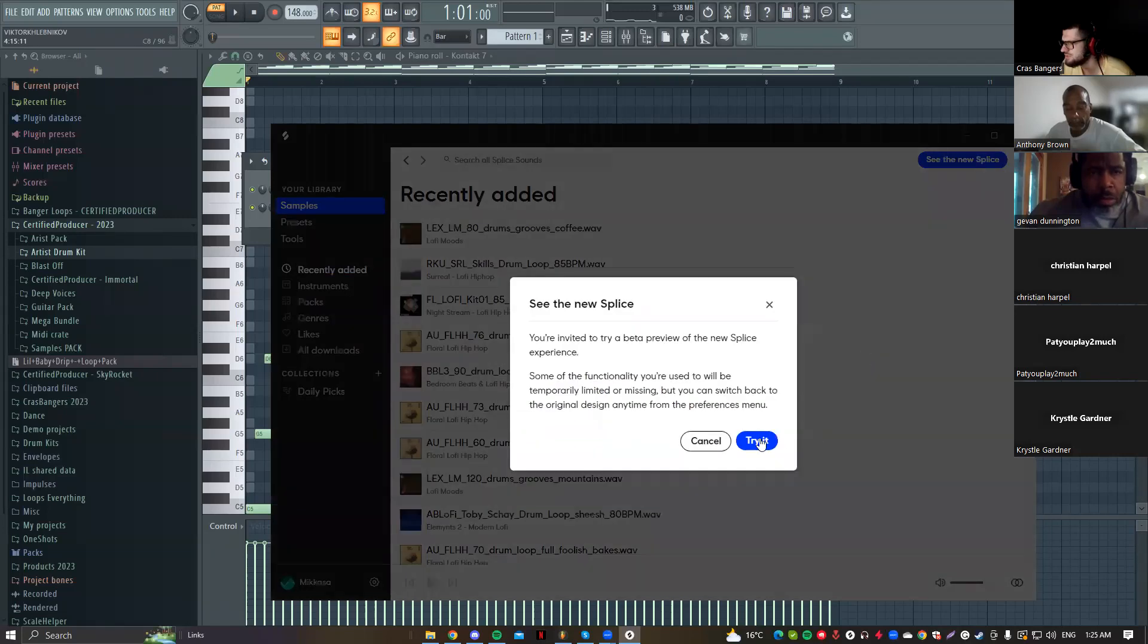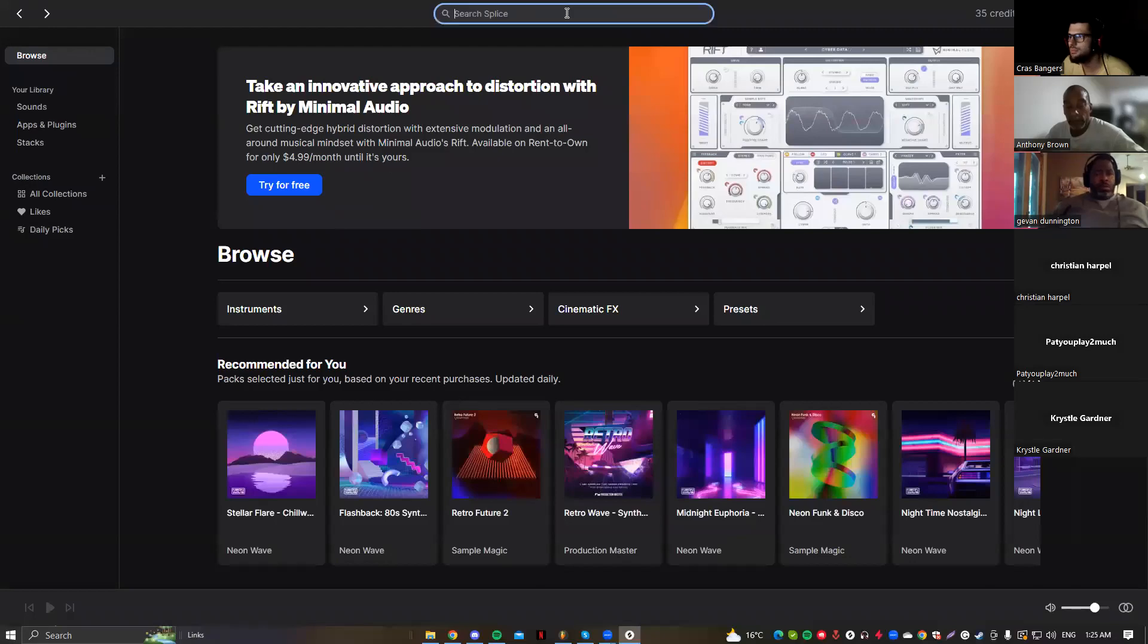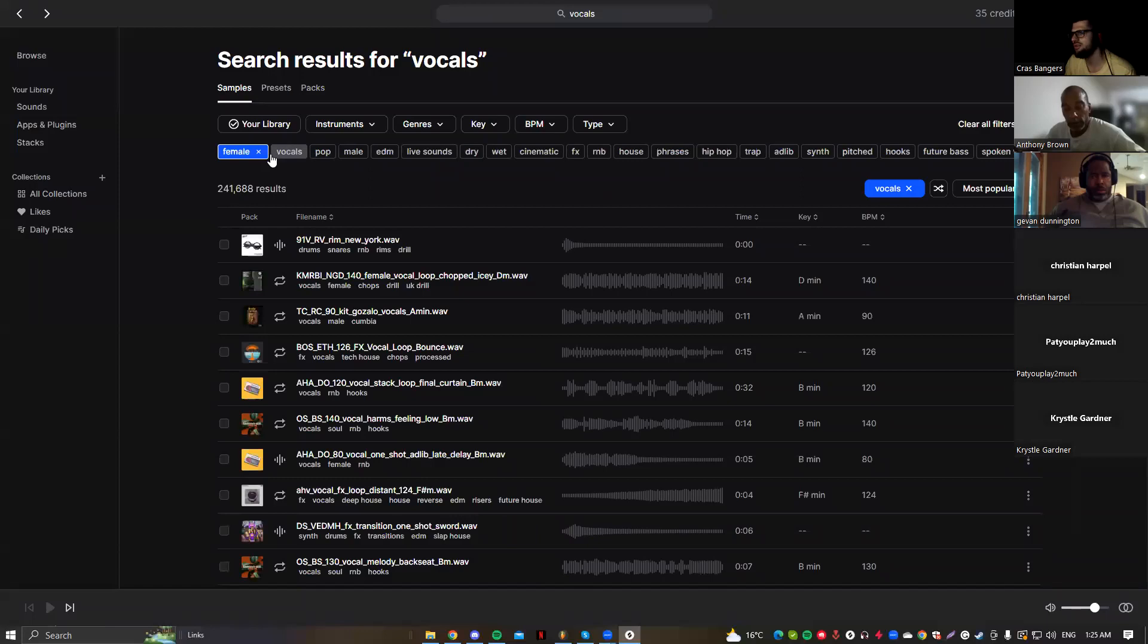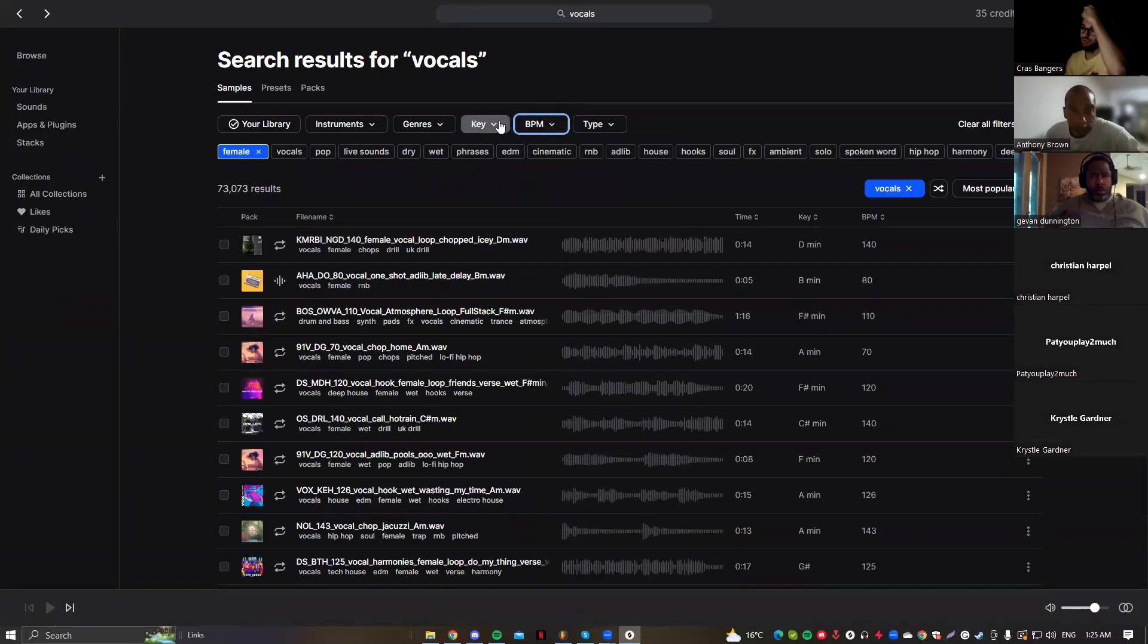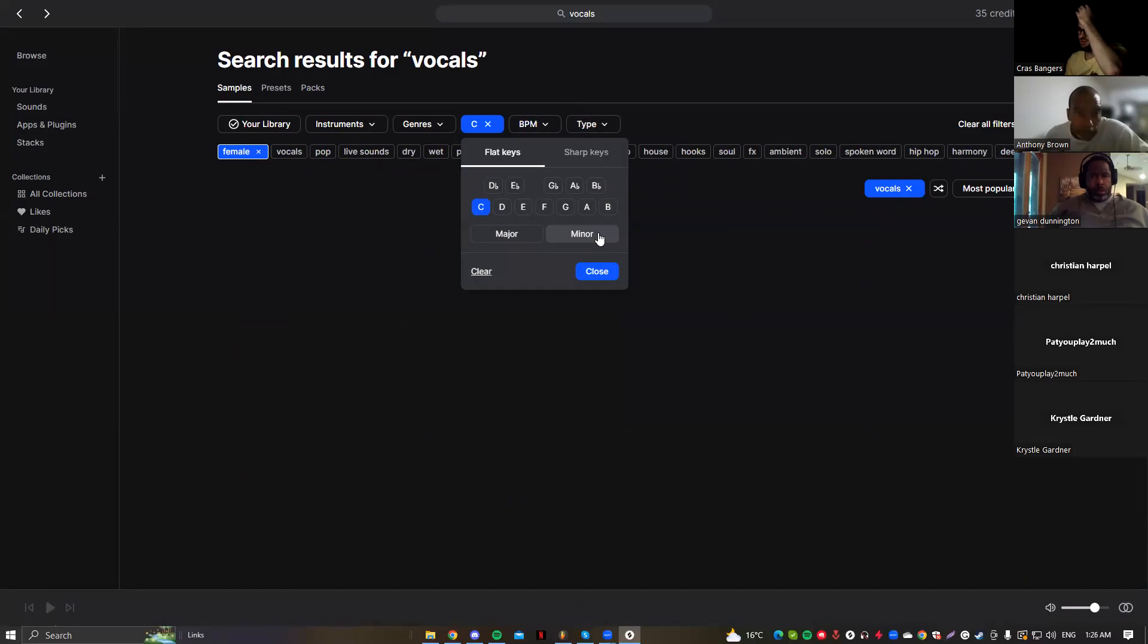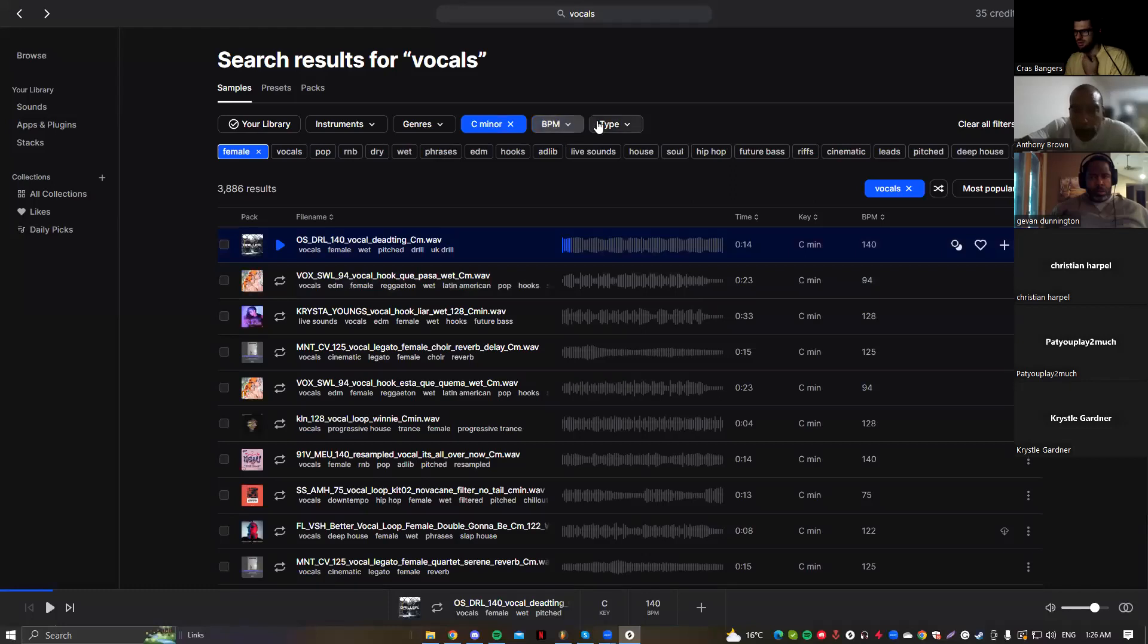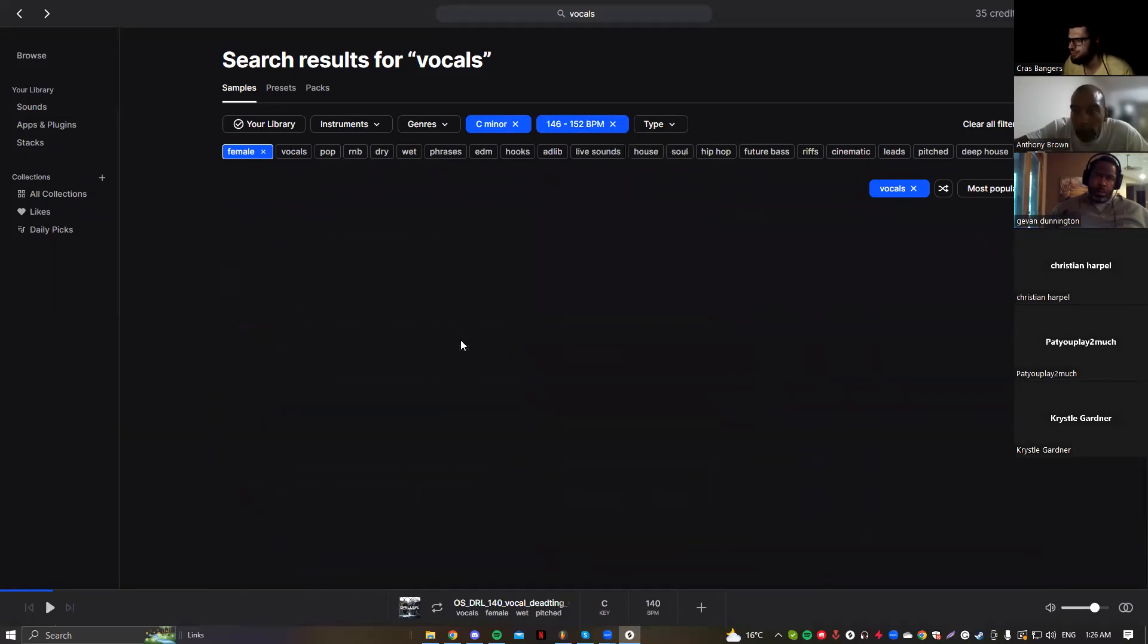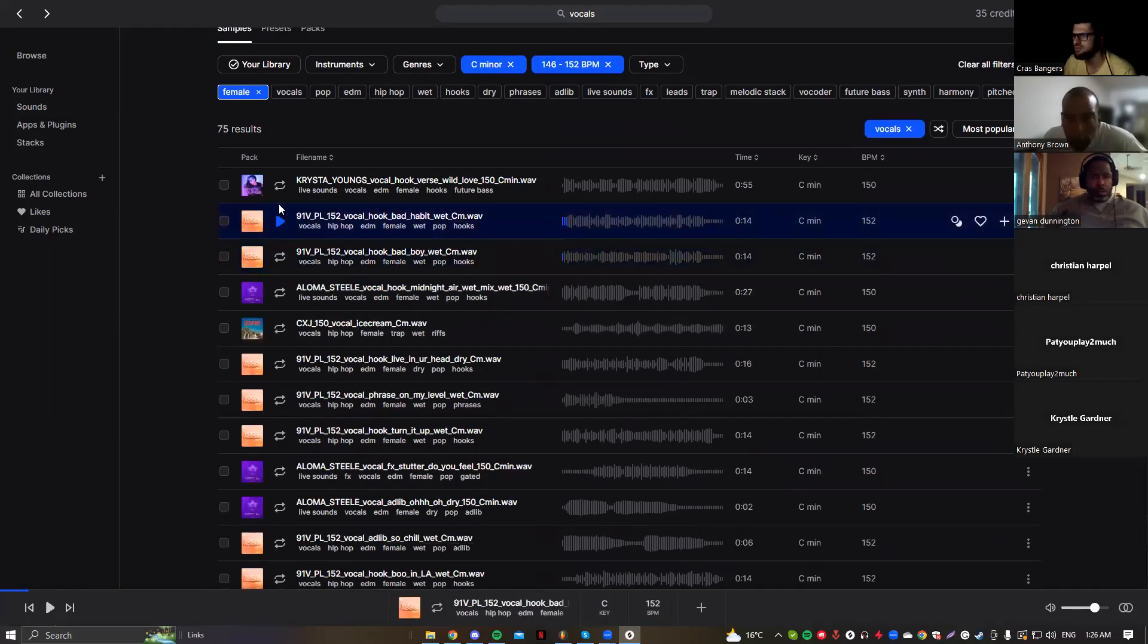You don't have to add vocals and stuff, but I think it's going to sound cool. But I just want to see how it's going to sound. Let me find the BPM.